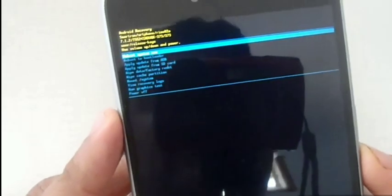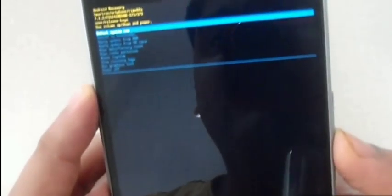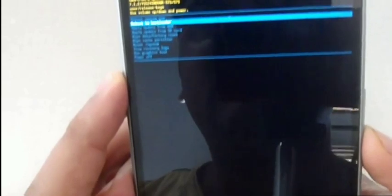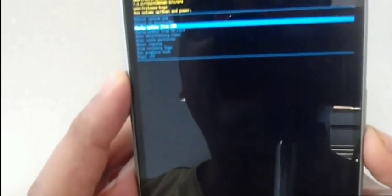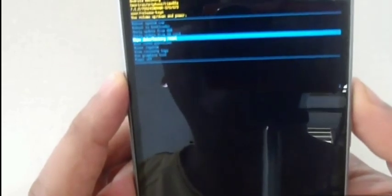Use the volume up and volume down keys to navigate up and down. The first option is reboot system. The second option is reboot to bootloader. Then apply update from ADB, wipe data factory reset, wipe cache partition, view recovery logs, and other options, and power off.